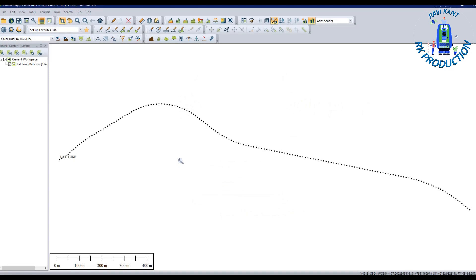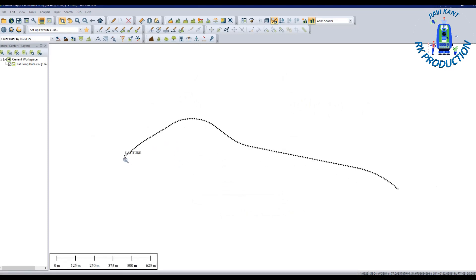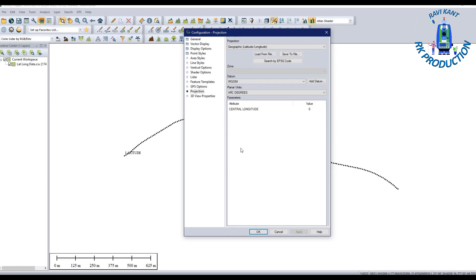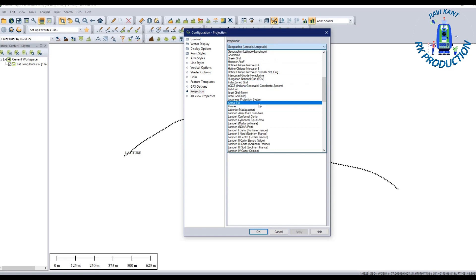Now that our data is plotted in Global Mapper, before exporting or converting to UTM, you have to change the configuration again. Go to Tools, click Configuration, then click on Projection.